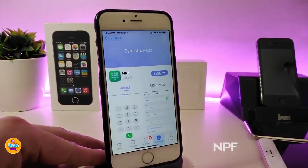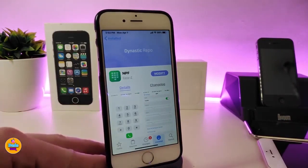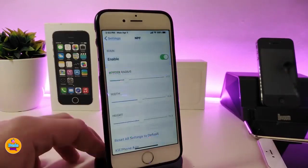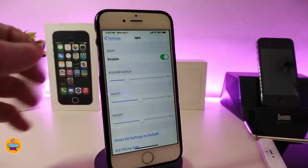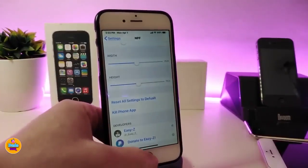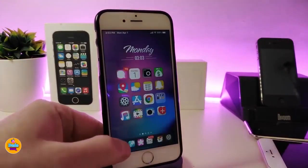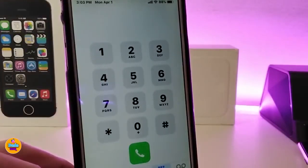The next Cydia tweak is NPF. This will bring a nice and beautiful style to your phone app dial number. You can also play around with a lot of different options from under the settings. Go ahead and enable the tweak — we have the border resizing, so you can play with the width and height sliders to bring the style you like on your iDevice. I'll show you mine — I just left it as it was when I downloaded the tweak without adjusting the sliders.